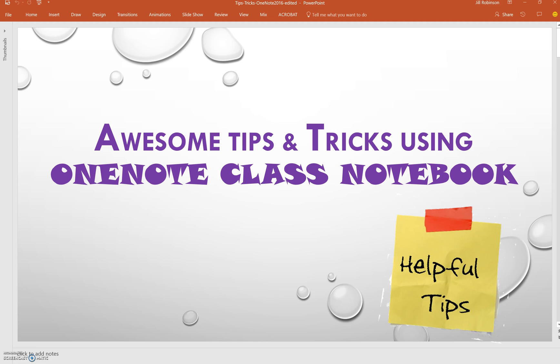So these are just a few tips that we've kind of learned along the way as we've been using OneNote Class Notebook the past few years. I'm sure there will be other tips that will come out, and I hope that you find some of these tips helpful to ensure that your notebooks run smoothly for an entire school year.